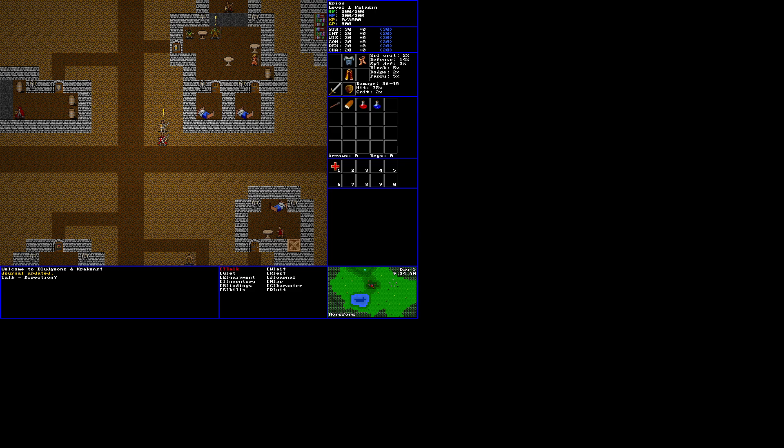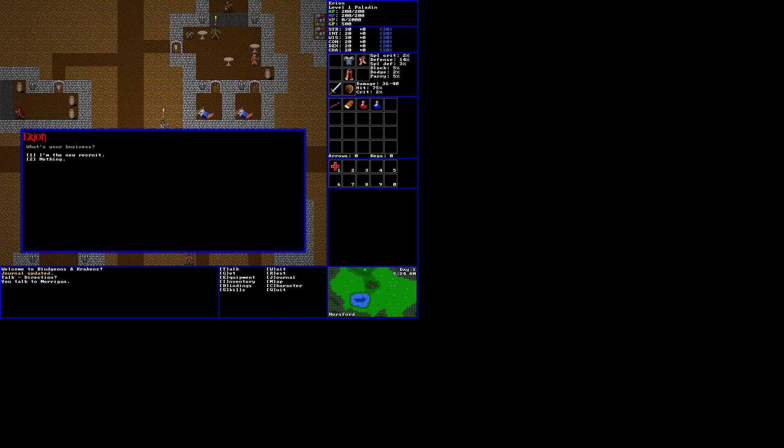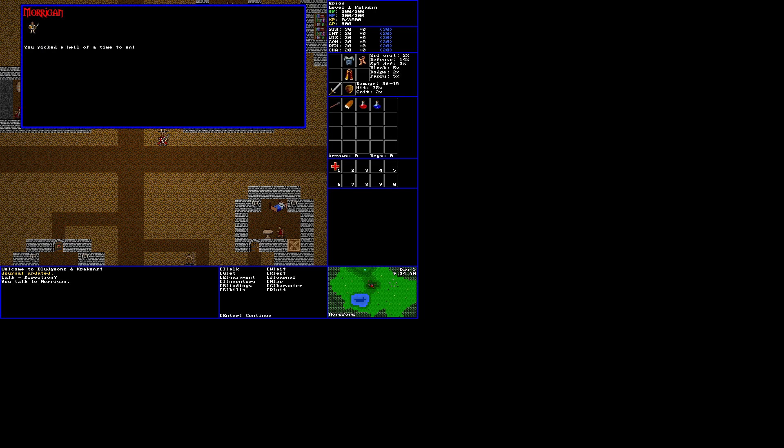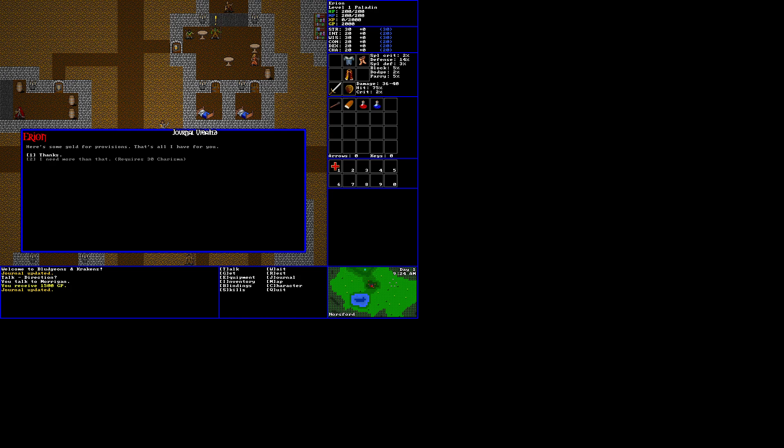And a perk of redemption. You attempt to redeem the souls of those you slay, granting you additional magic points. Okay, let's get into it and talk to you. What's your business? I'm the new recruit. You picked a hell of a time to enlist. I suggest you start your quest in the town of Lichford. Anywhere else you get your ass kicked, at least until you improve your skills and gear.